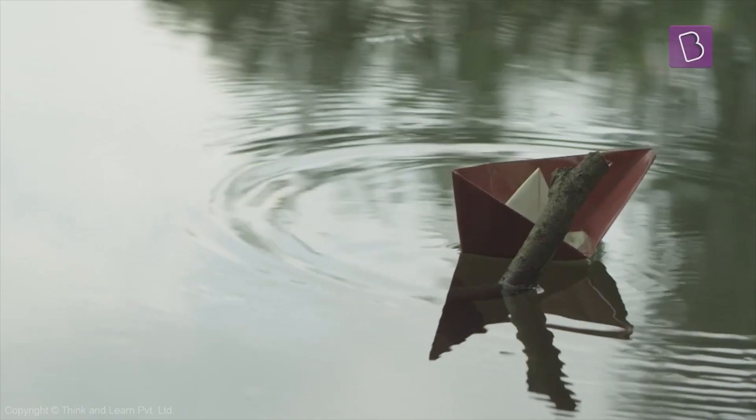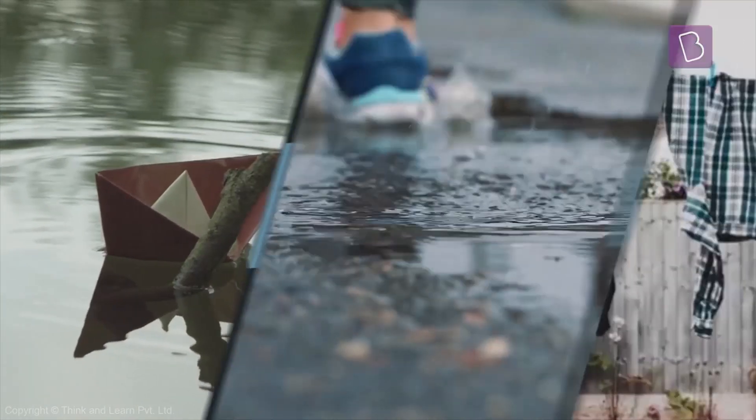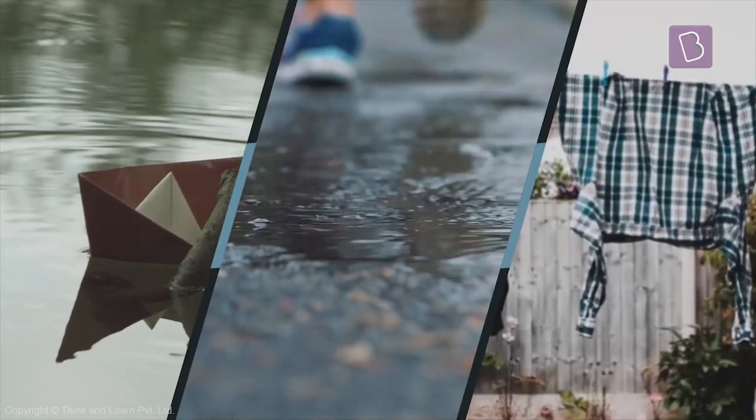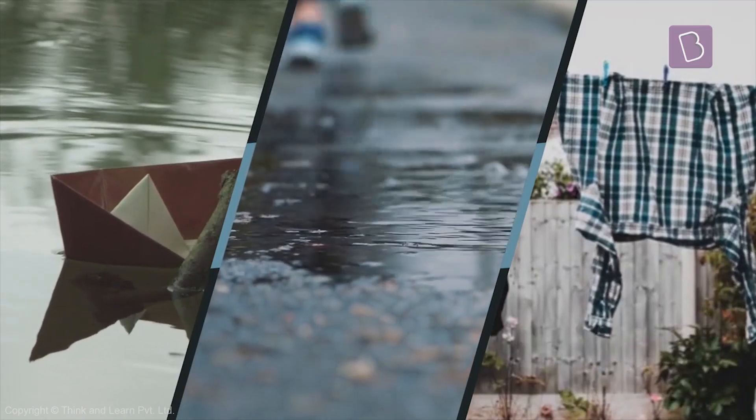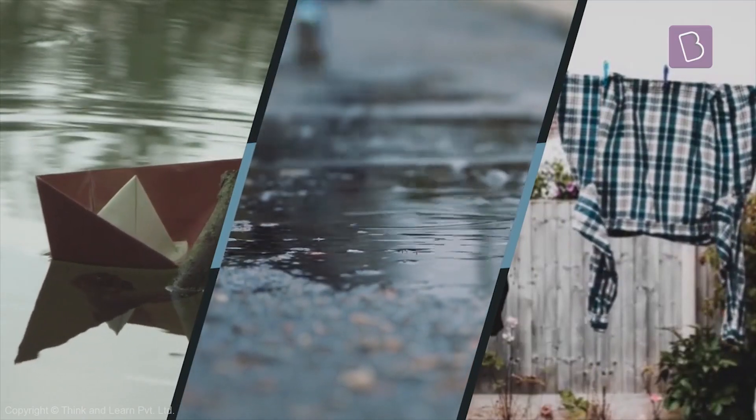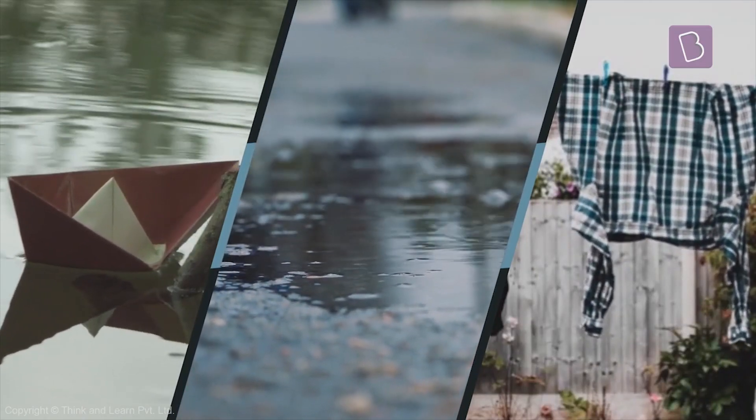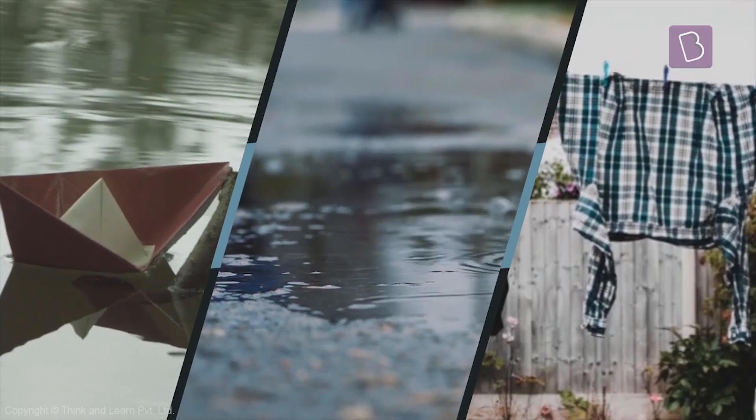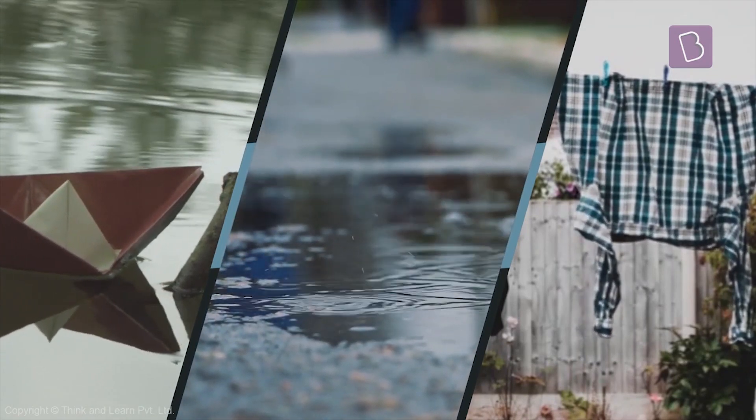Paper boats, puddles and wet clothes. But there is more to the rains than just this. Rains can be tricky you see.